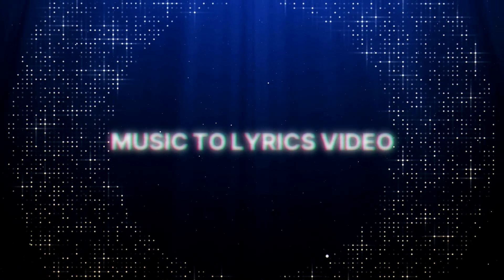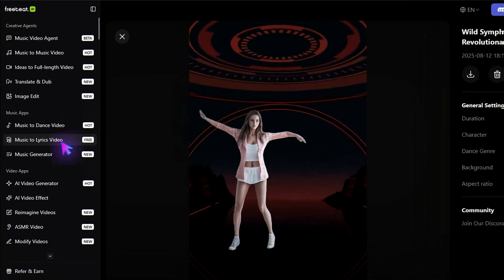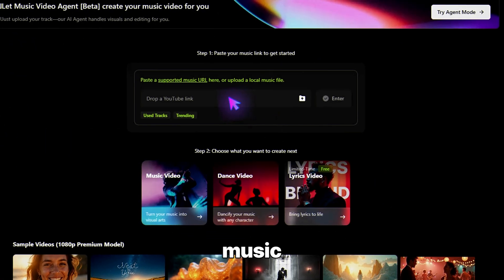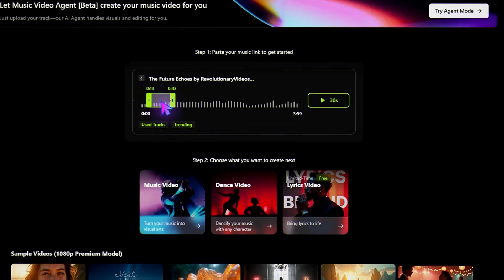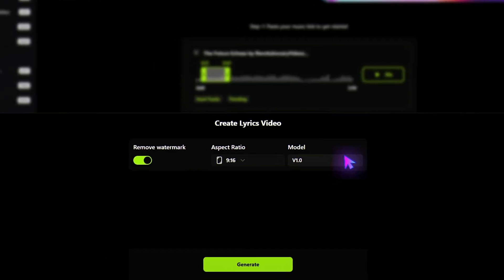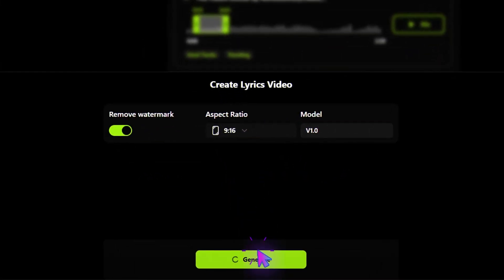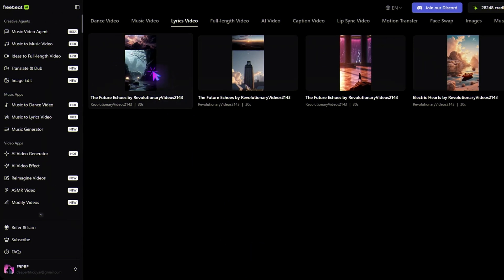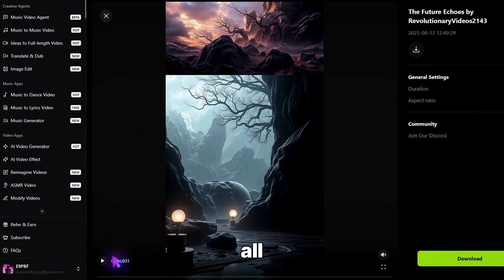Step 4: Music to Lyrics Video. Finally, let's make a lyric video — and yes, this feature is completely free. Paste your music link again, choose Lyrics Video, select your preferred settings, and click Generate. Freebeat AI auto-syncs your lyrics to the beat, giving you a polished lyric video ready for YouTube or Shorts, all in minutes.